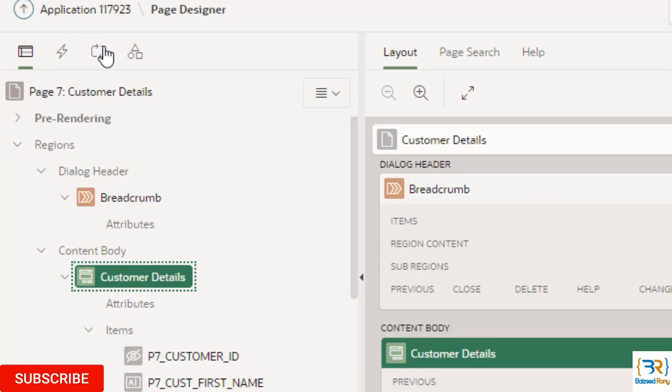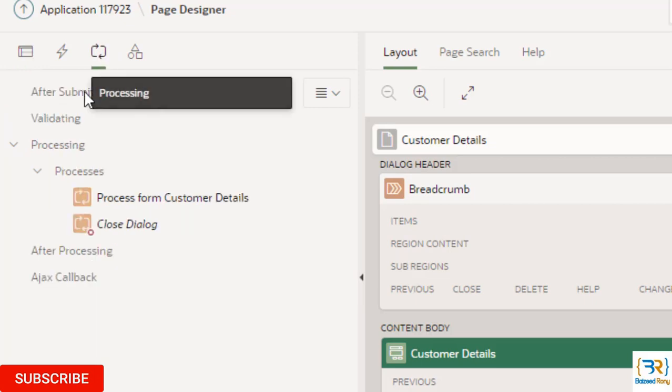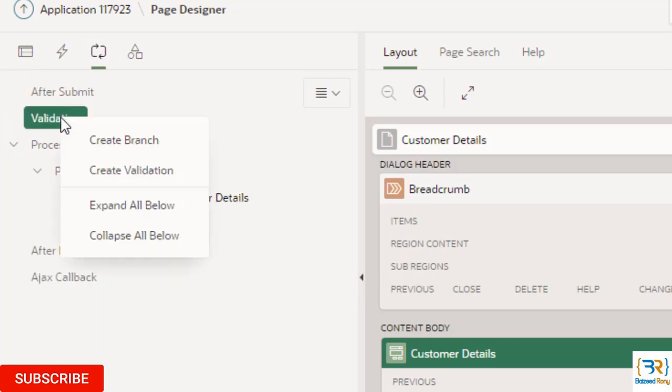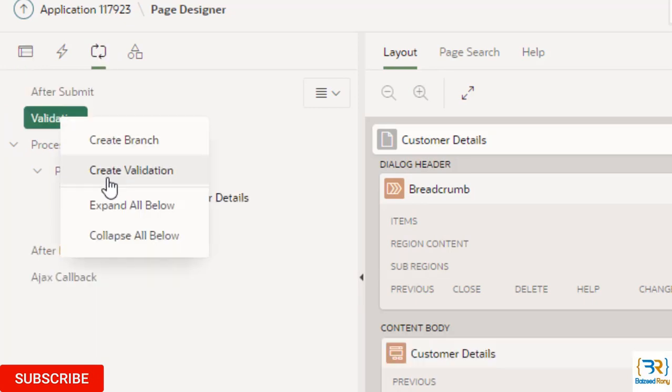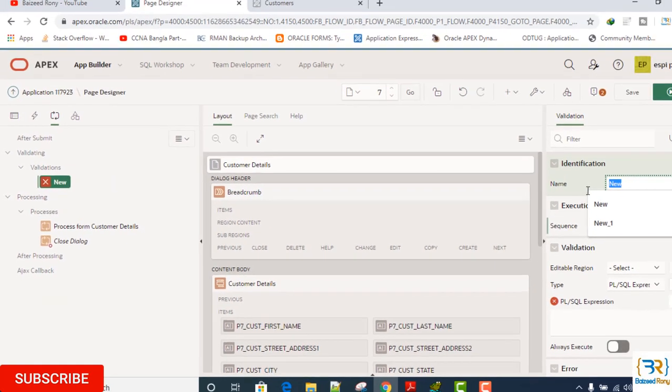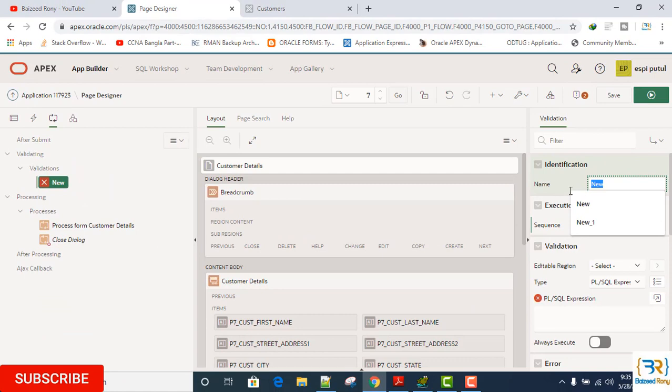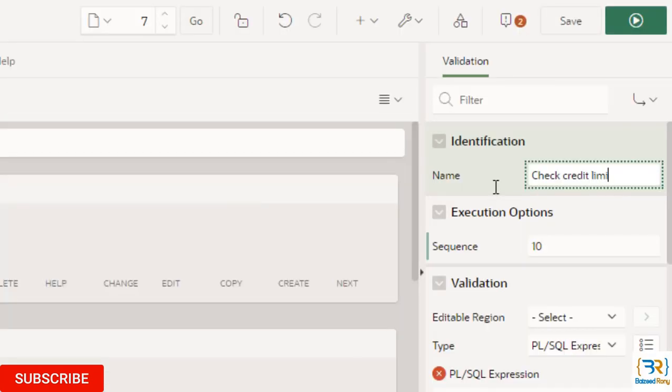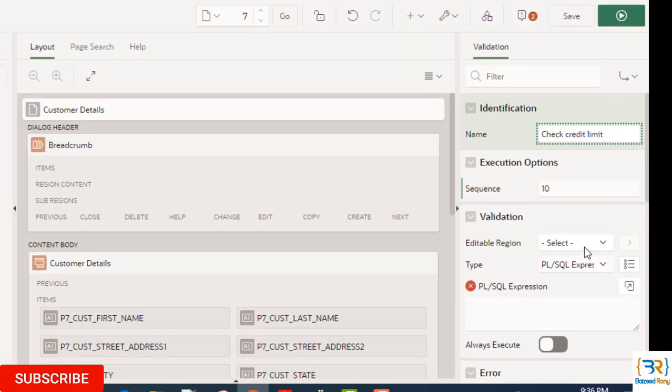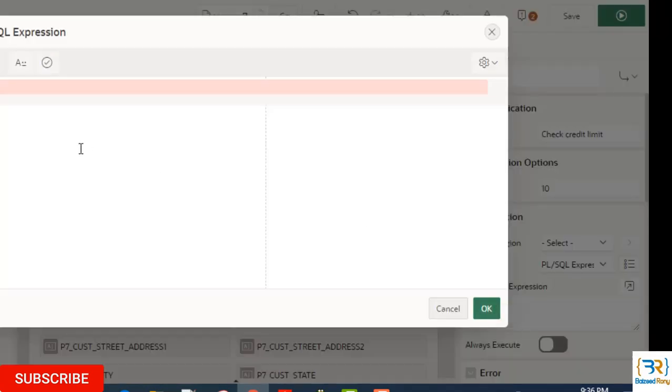In the processing tab, right click on validating, create validation here. Name: check credit limit. Type: PL/SQL expression.